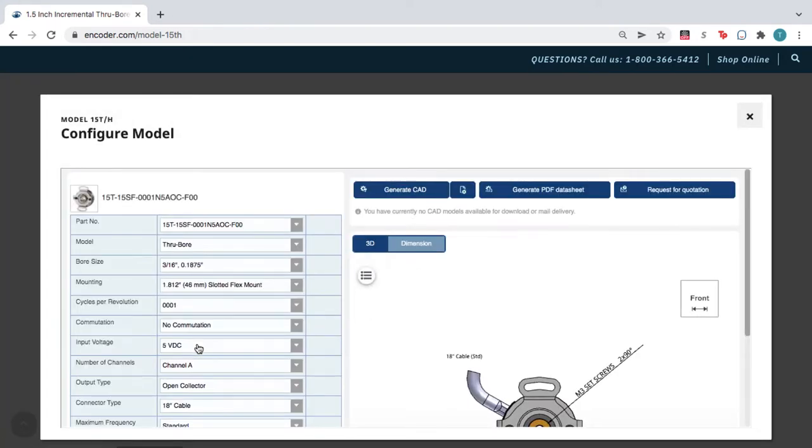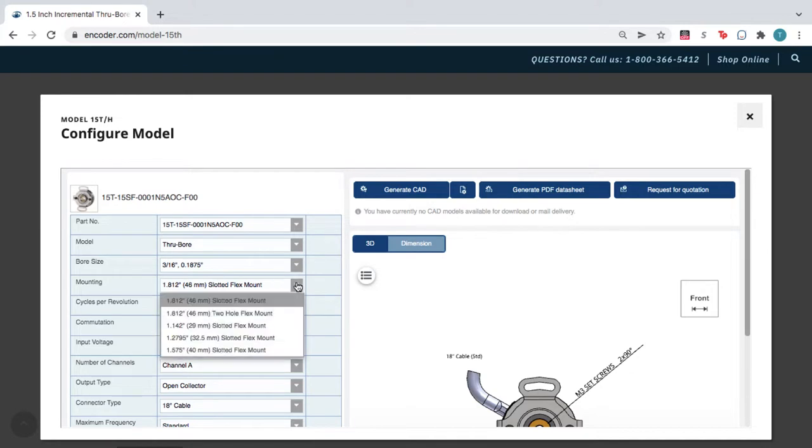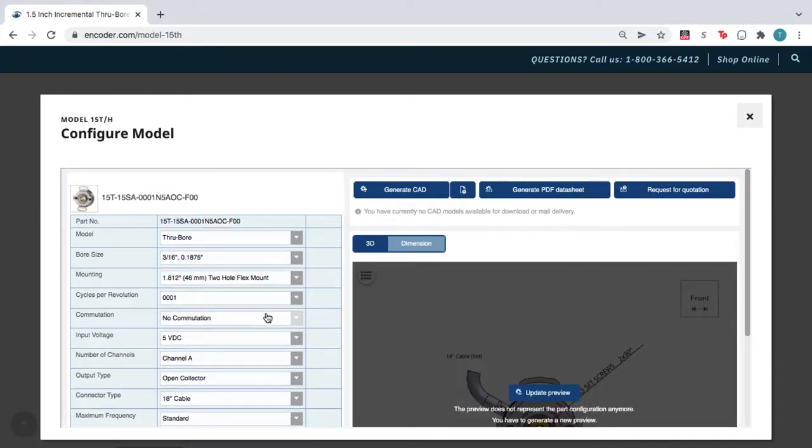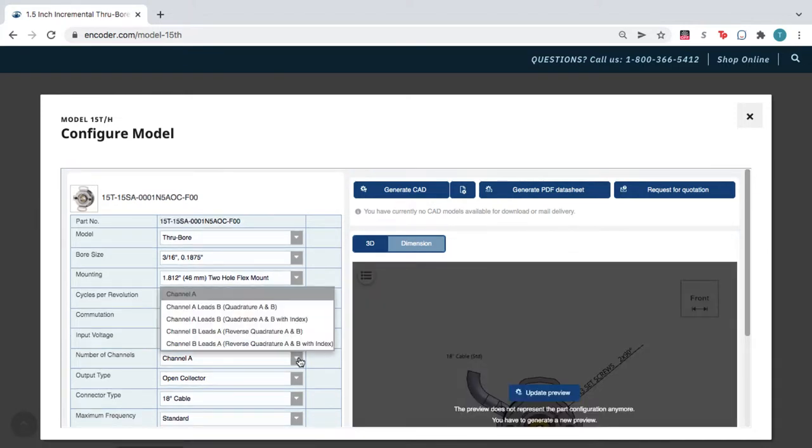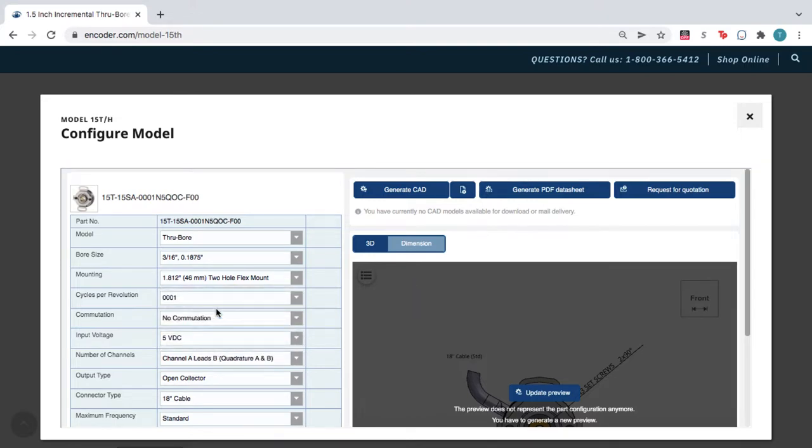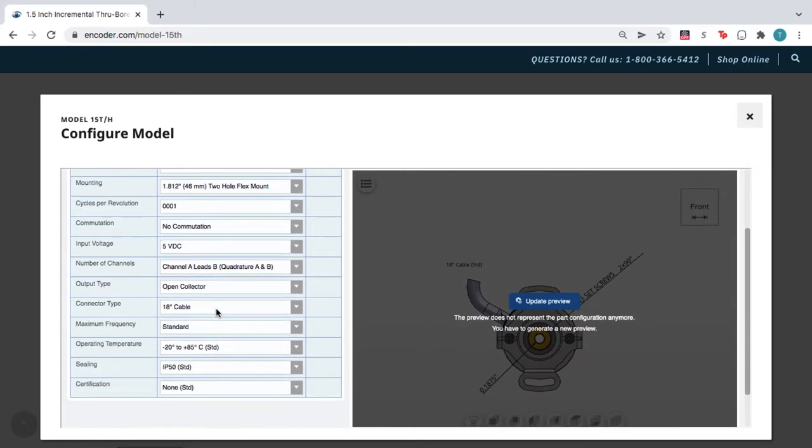In this window, you can adjust the product based on your application needs. Meanwhile, the configurator generates an accurate part number for your custom product.